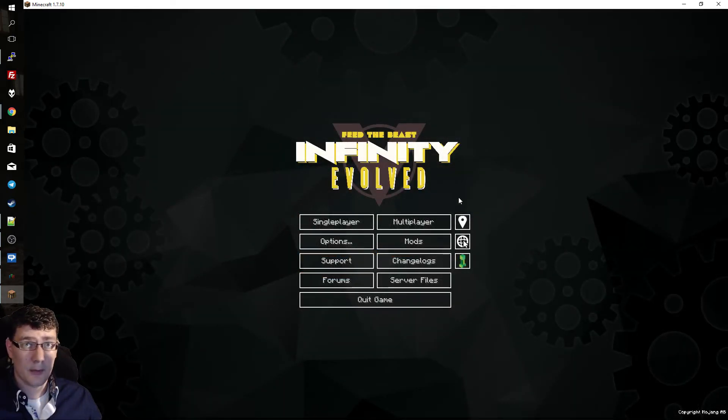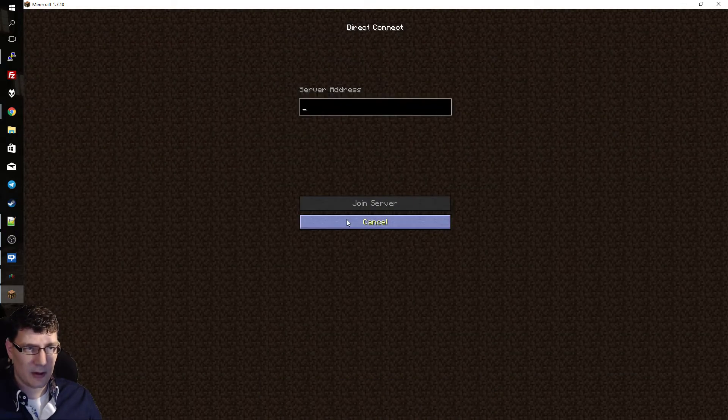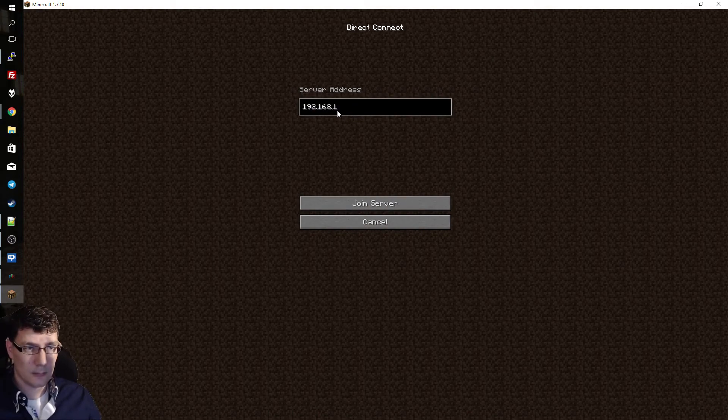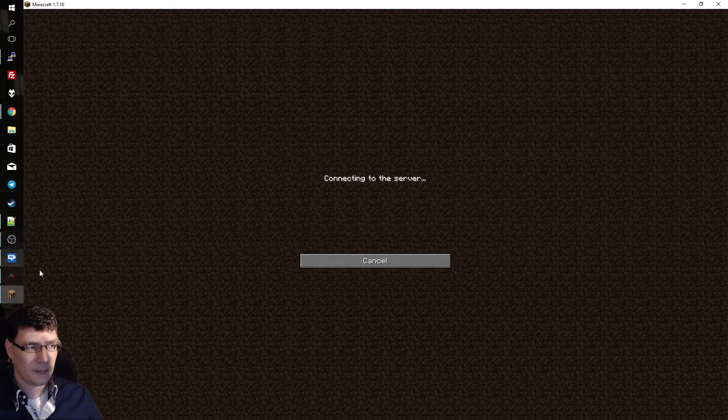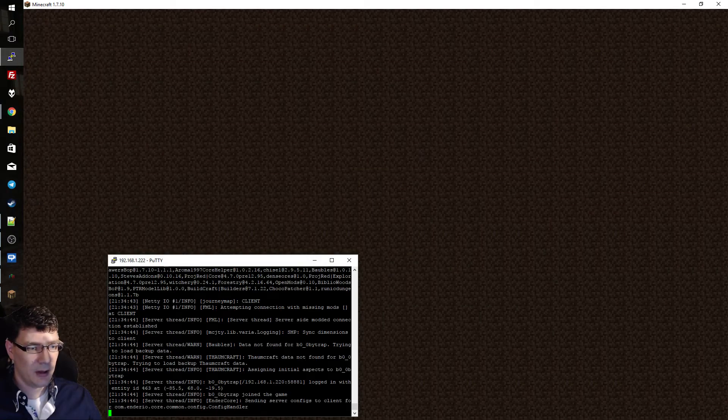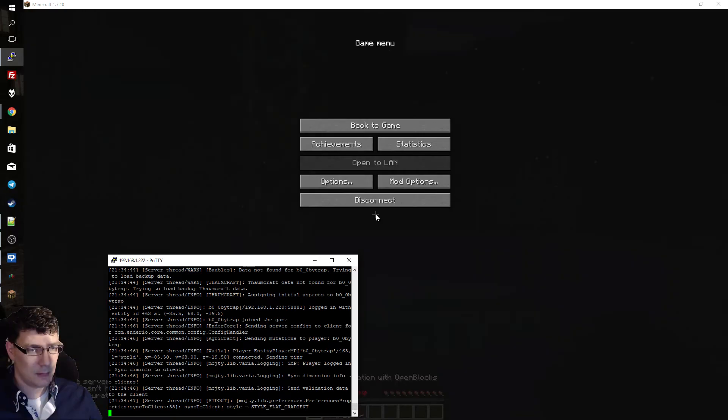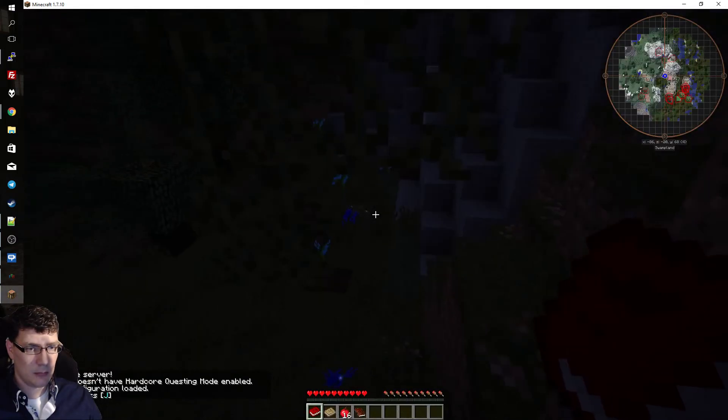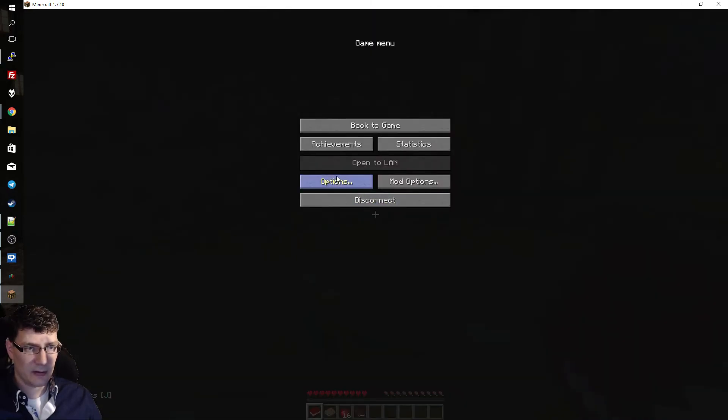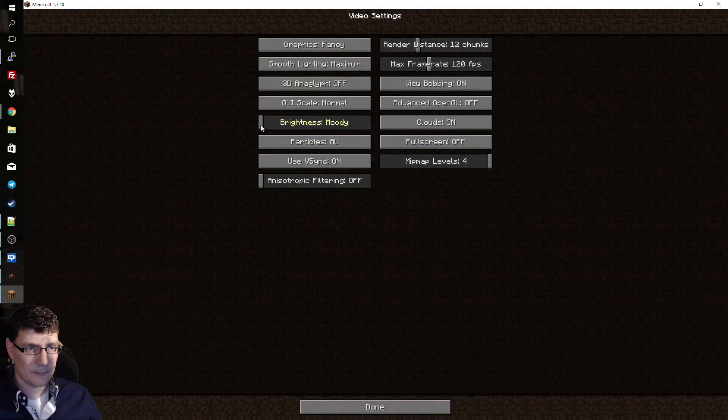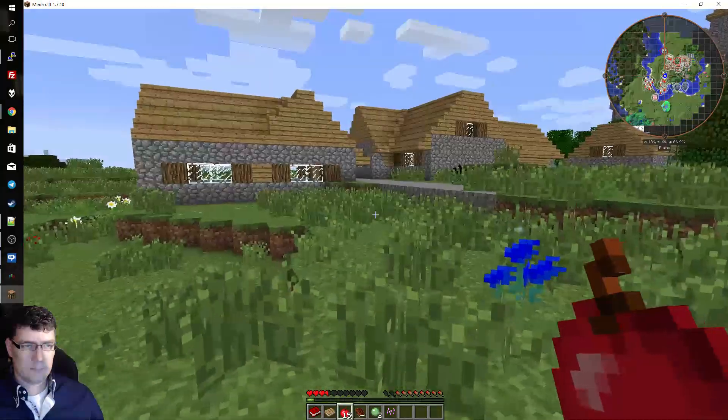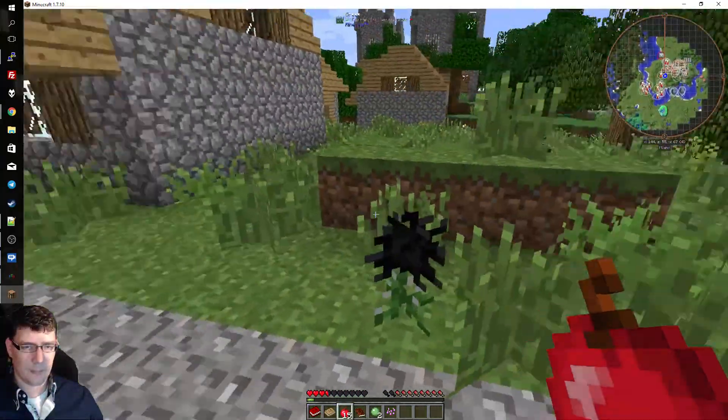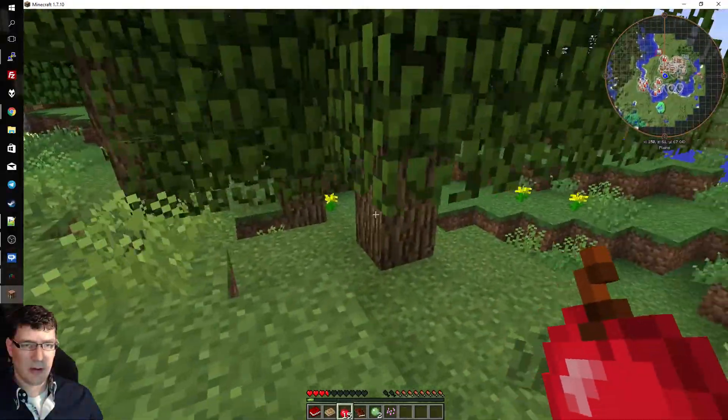And now we can choose multiplayer. Direct connect. And server address would be the address of our NAS system. And we just click join server and see if it works. Let's open putty. Okay. Yeah. Definitely responds to it. Okay. I hear a piggy squeal. Okay. So we're definitely in the game. I can't see anything. Let's change the settings a little bit. Super bright. Yeah. Let's have a look at this village. Yeah. So there you have it. It works.